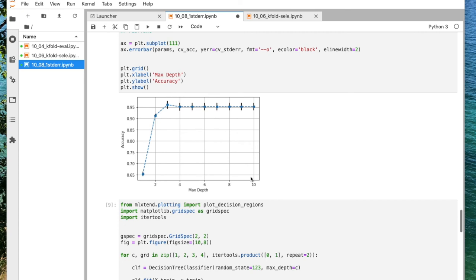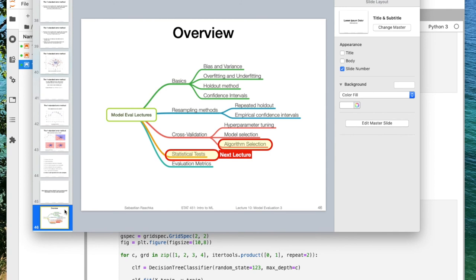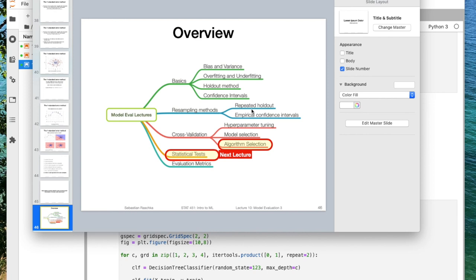So that was the one standard error method in code. Before I close this video, let me just give you a preview of what we are going to cover next lecture. So we covered the bias variance decomposition, related that to overfitting and underfitting, talked about the holdout method, then constructed confidence intervals using the normal approximation interval. That was all in the last two weeks. In this week, we also last week looked at the repeated holdout method, empirical confidence intervals using the bootstrap method. And this week, we talked about cross validation. We used cross validation briefly for model evaluation just to explain the concept, but then we looked at the more common case using k-fold cross validation for model selection and hyperparameter tuning.